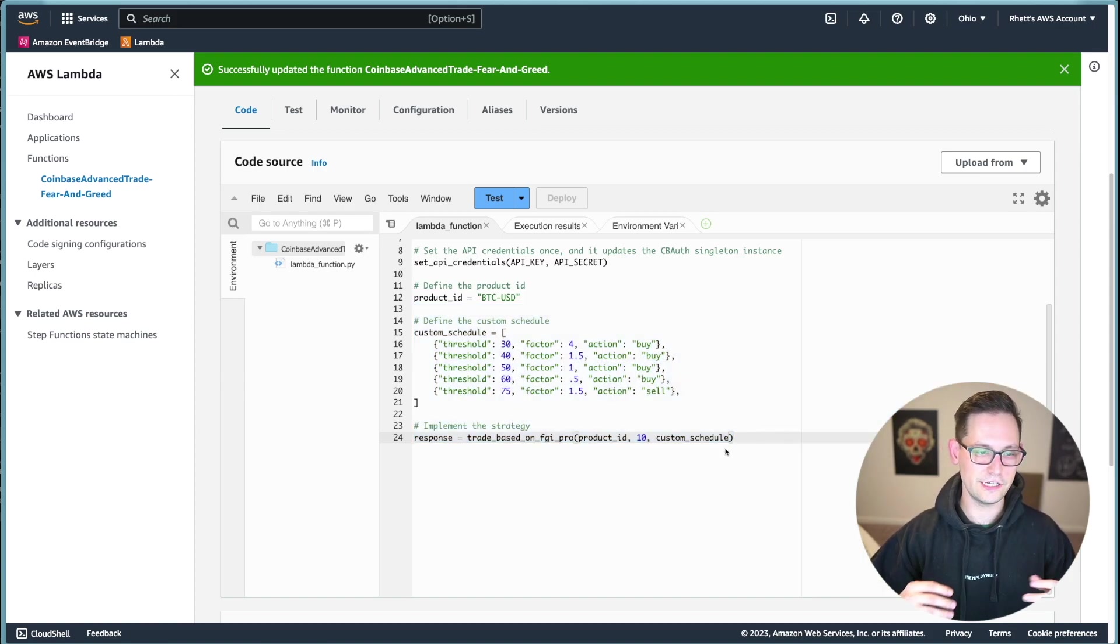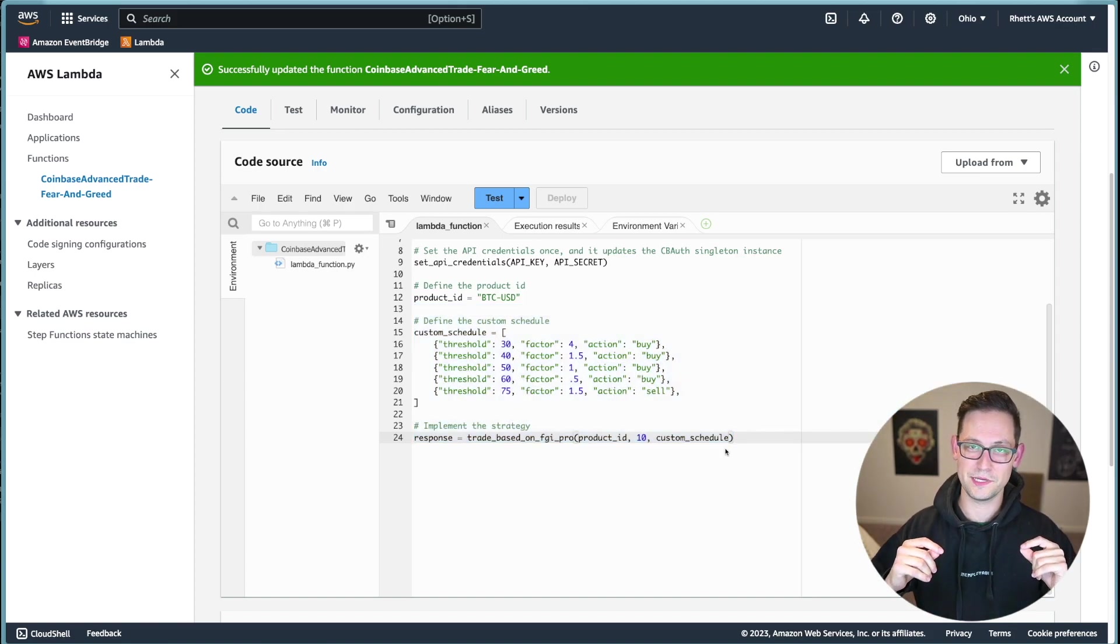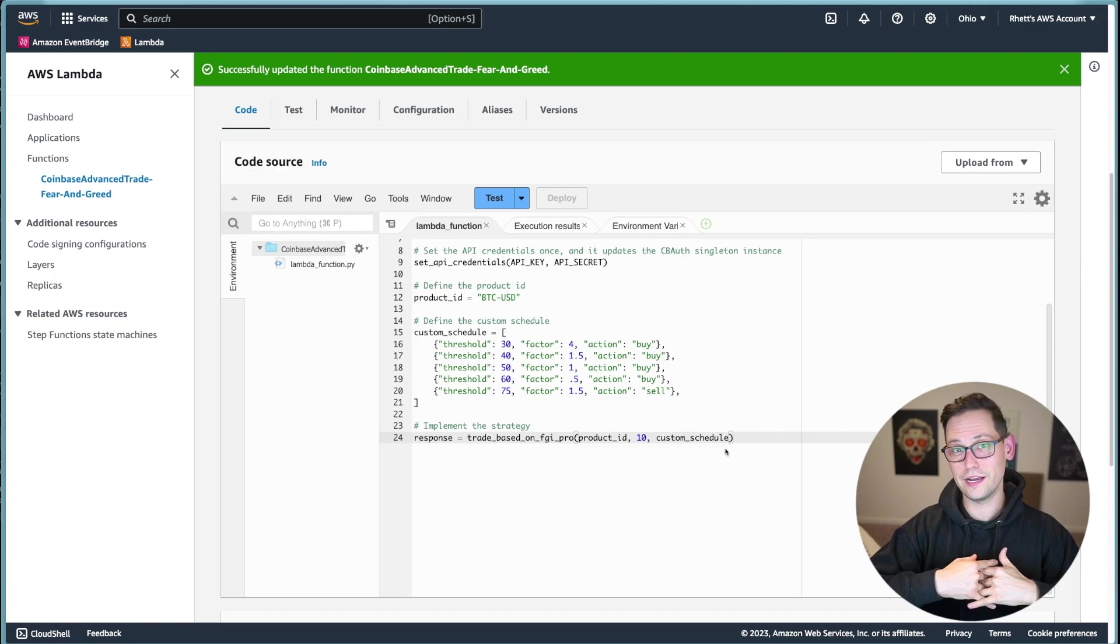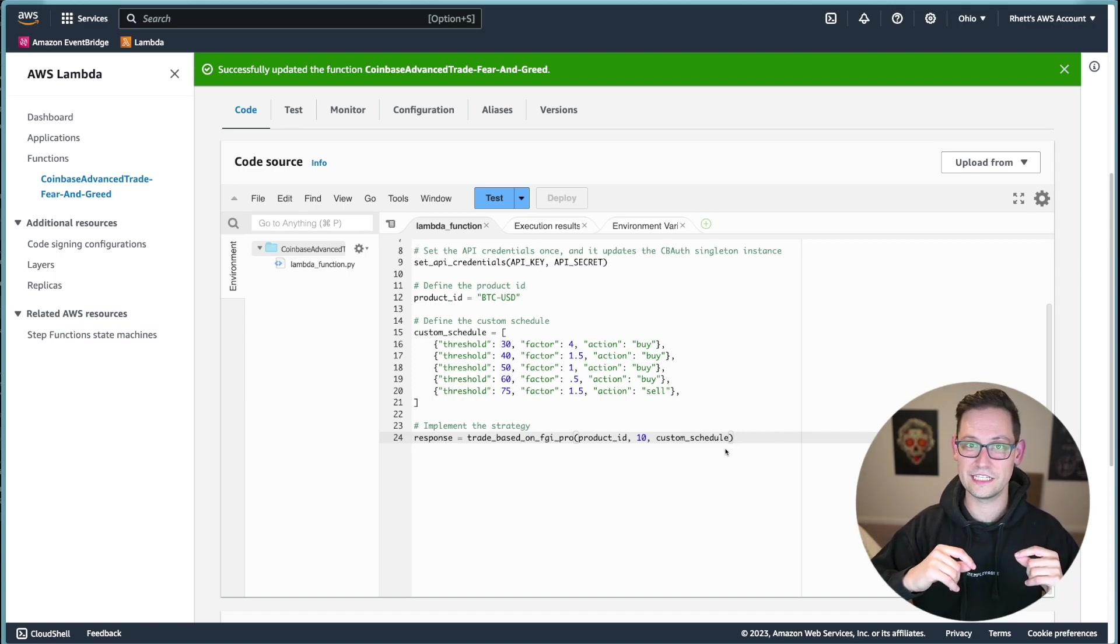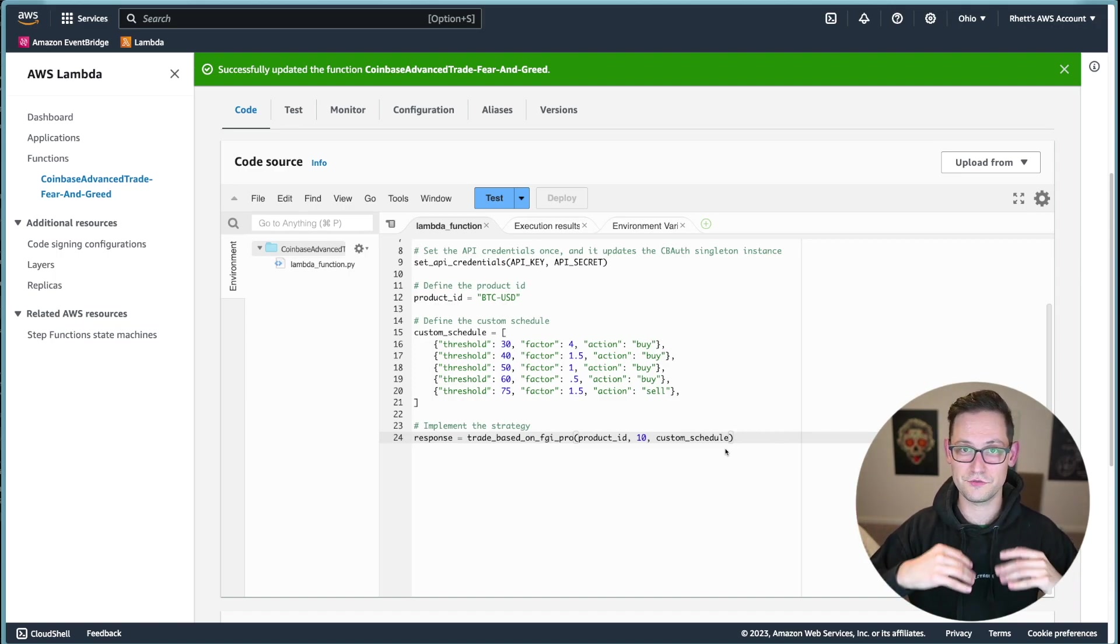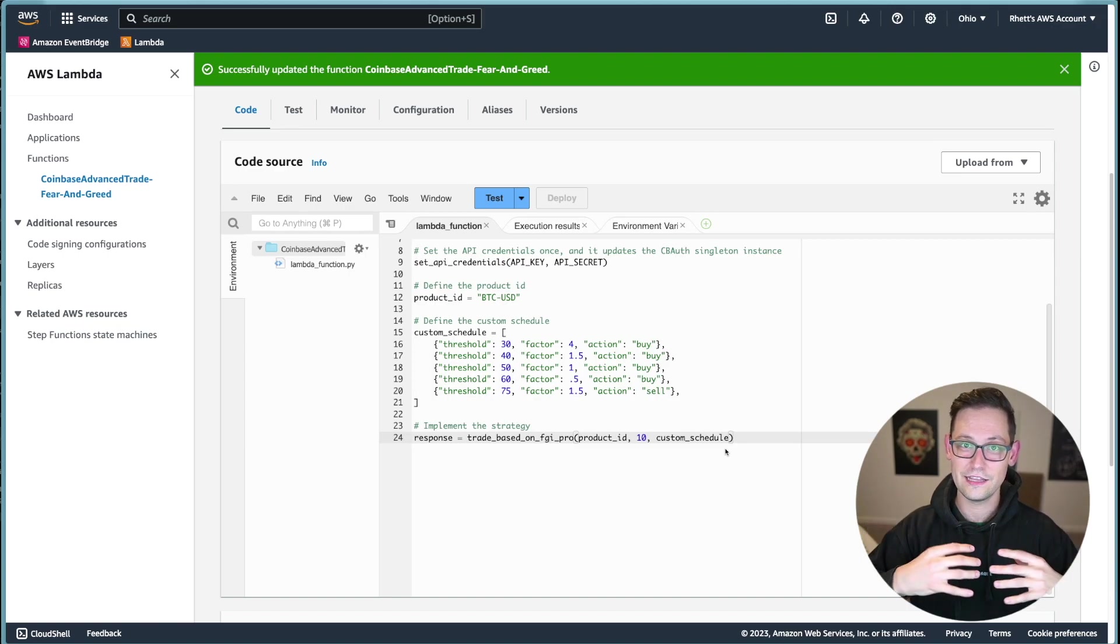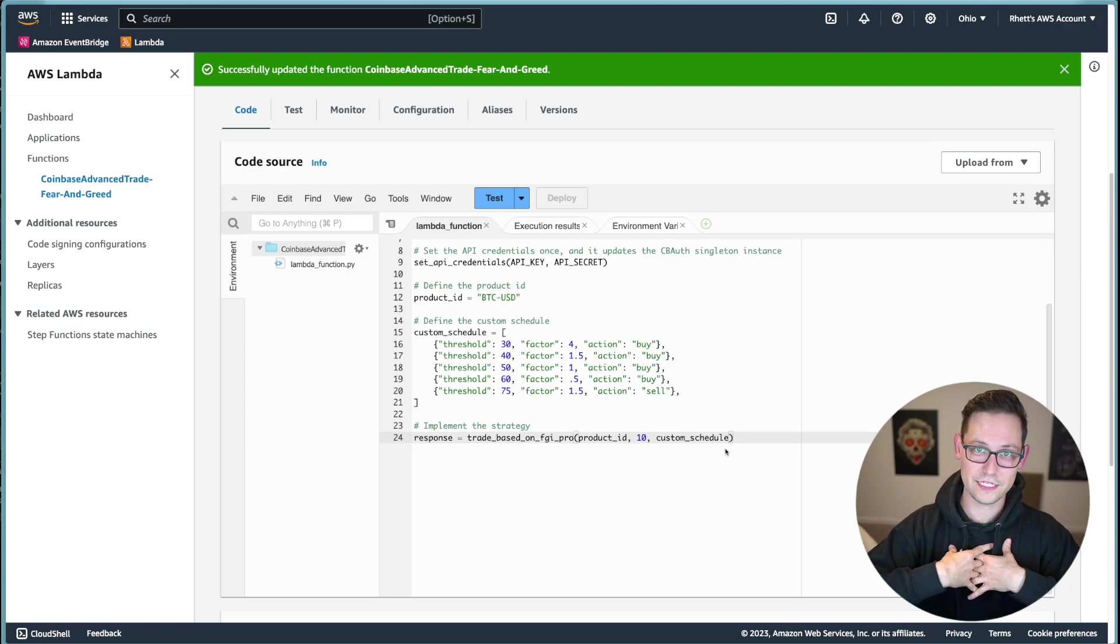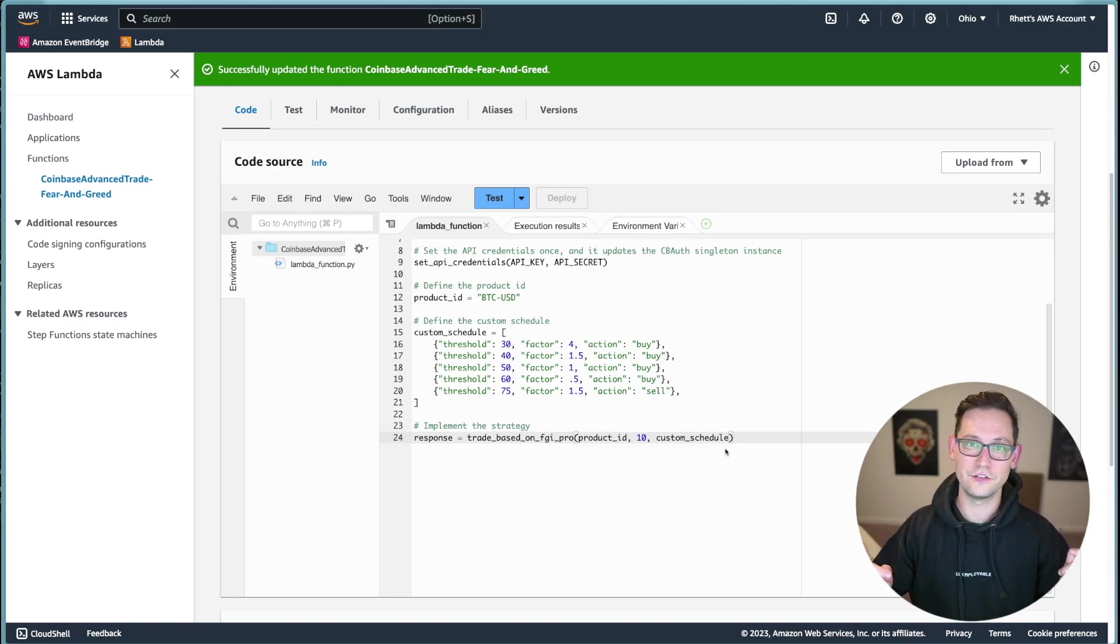And in this case, what I've written is a very simple function that is basically saying when a lot of the market in Bitcoin specifically thinks that the price is really high, and everyone is feeling greedy, then I'm going to sell. And when everyone else is feeling fearful, and they're like, oh no, the price is going to go lower, then I'm going to buy, playing into the age old Warren Buffett maxim of be greedy when others are fearful and be fearful when others are greedy.